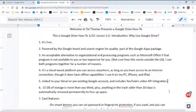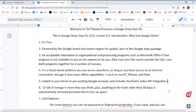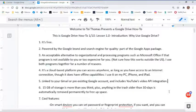Number three, it is an acceptable alternative to organizational and processing programs such as Microsoft Office, if that program is not available to you or it's too expensive. Now I'm not sure how this works outside the US, so don't quote me on anything outside of the US. I currently use both programs together for a number of reasons — I created this document in Word and then uploaded it to Drive.